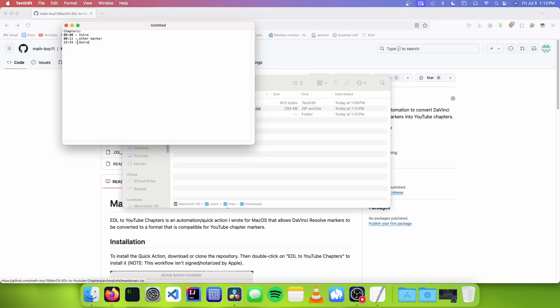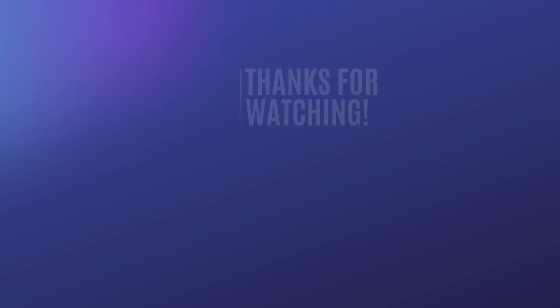So that's it for this video. Thank you for watching. Make sure to like and subscribe. I'm Theo from Theo's Tech Tips. And I'll see you next time. Bye.